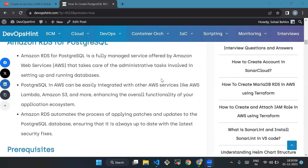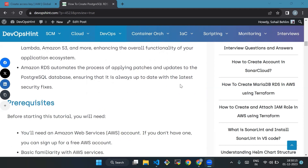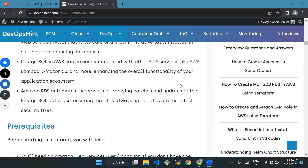Amazon RDS for PostgreSQL is a fully managed service offered by Amazon Web Services that takes care of administrative tasks including setting up and maintaining databases. Databases in AWS can be easily integrated with other AWS services like AWS Lambda, Amazon S3, and more, enhancing the overall functionality of your application.